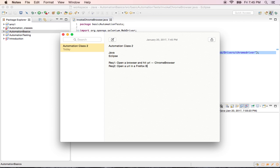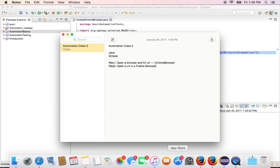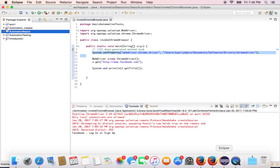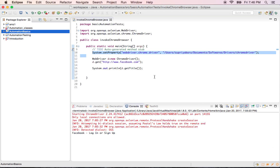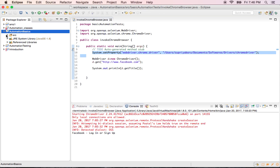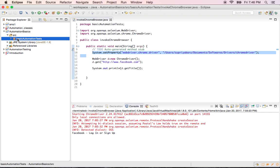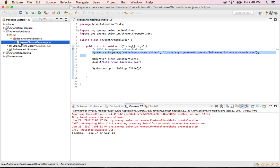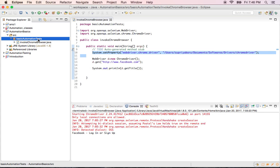As we discussed, I'm going to my Eclipse. This is my project that I created in the last session called automation basics. We have a package called basic automation test that contains a class which is called invoke Chrome browser.